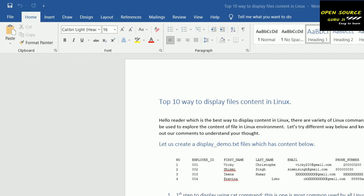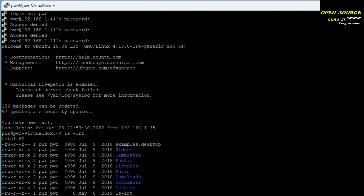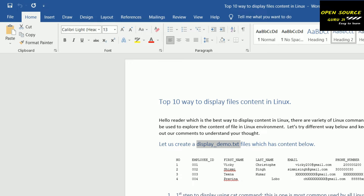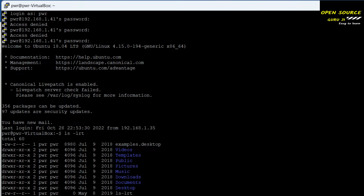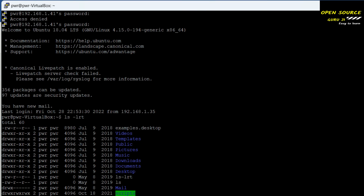Let's start the demo. I have already created a file — let me check. If the file is not available we will create it. Let's create the file first. I'll add some demo content, copy and paste it in.